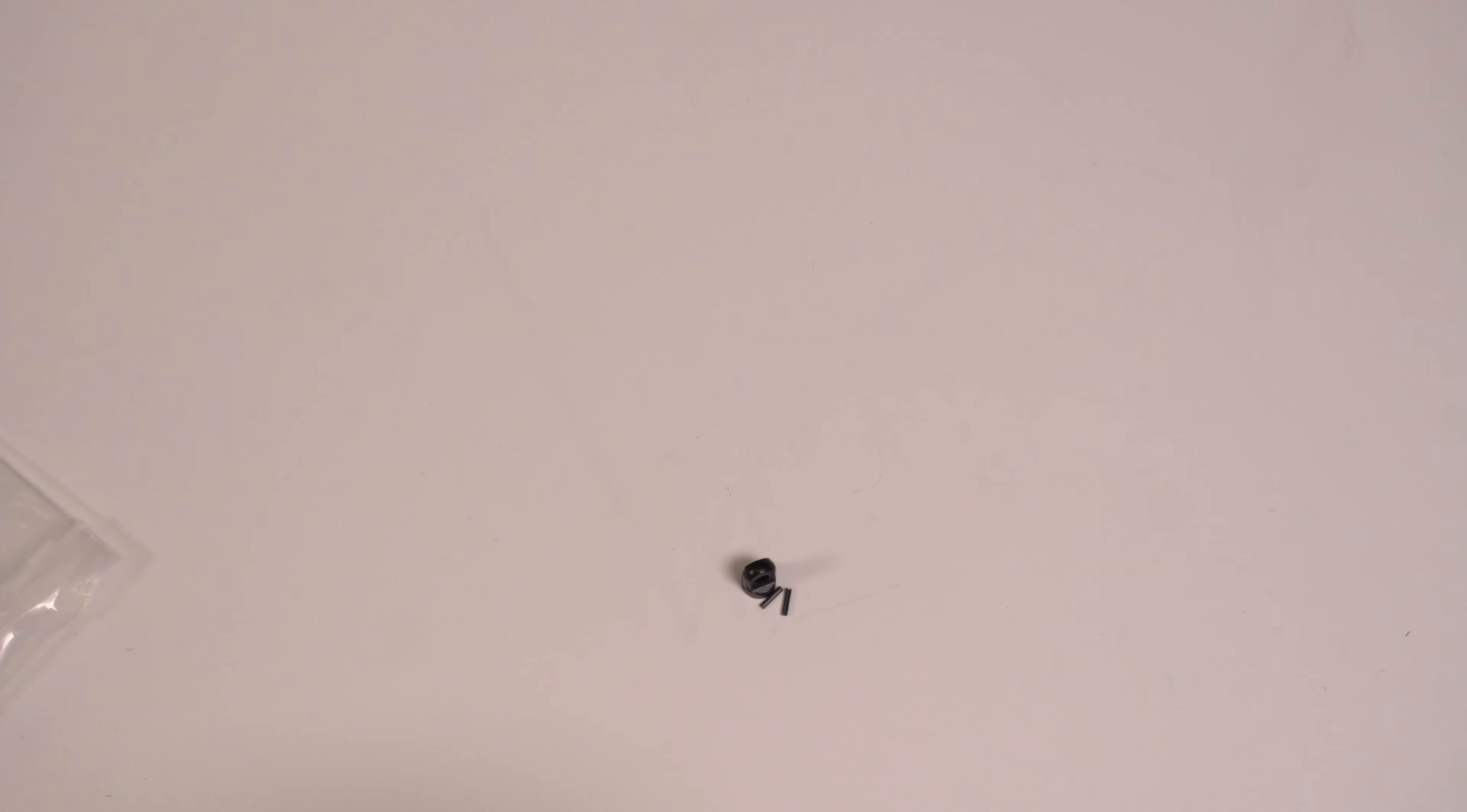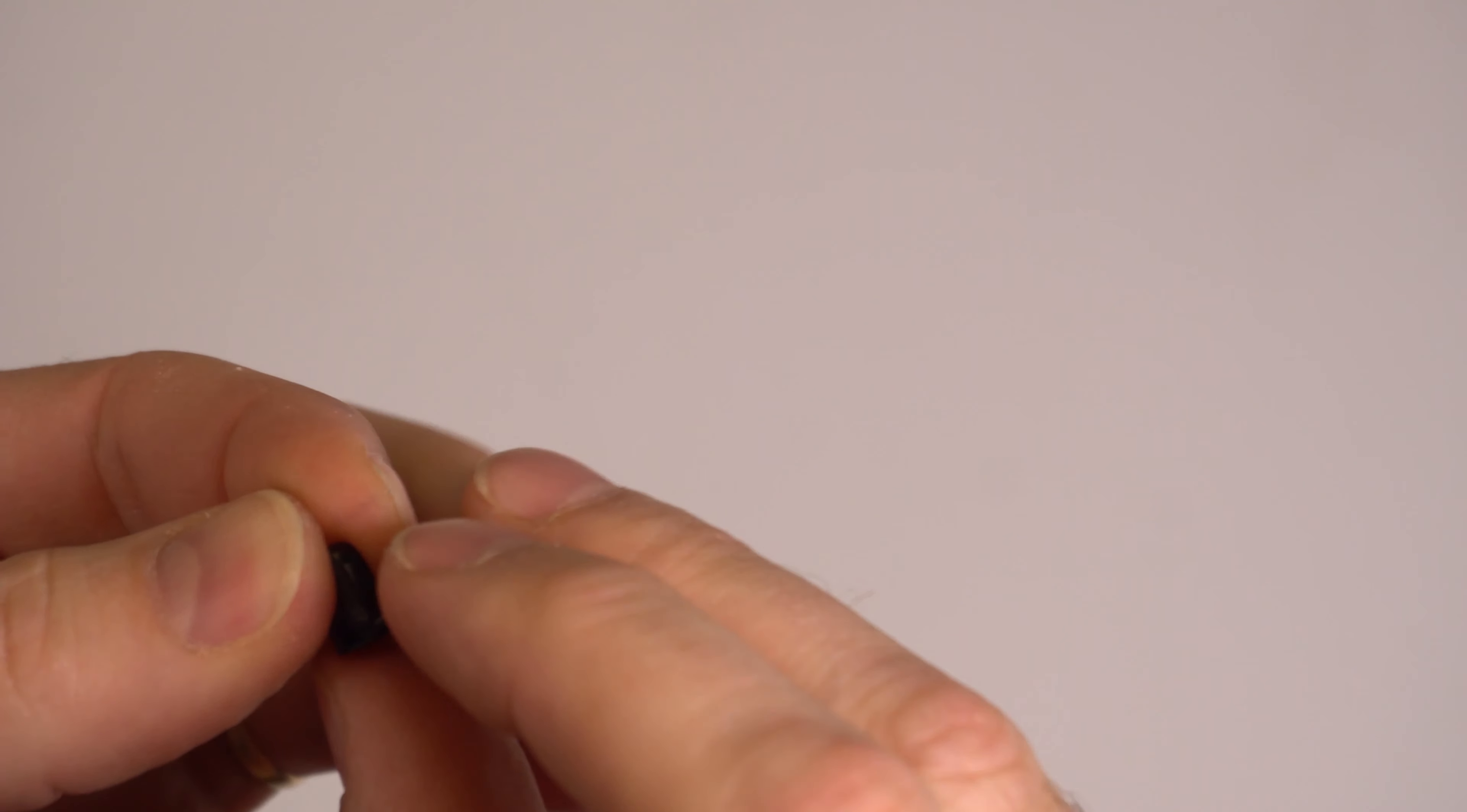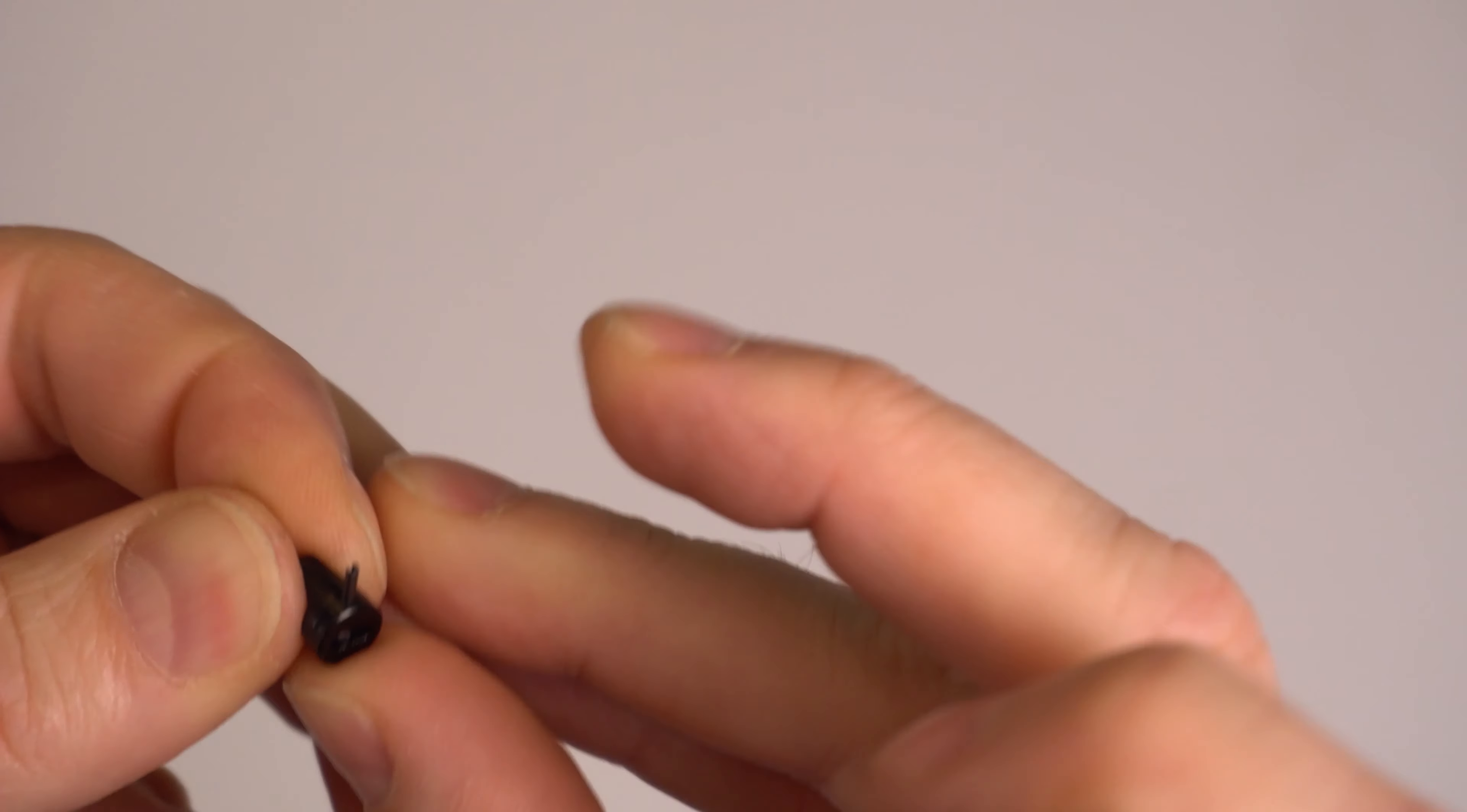And really, that's just so that I can get the pin started in here. Because that's all you really need to do is get it started.